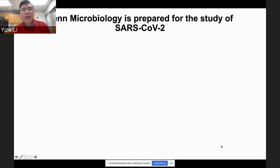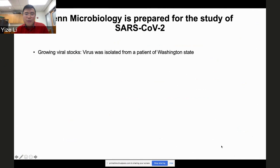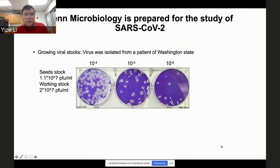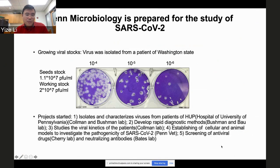In Penn Microbiology we started a project focused on SARS-CoV-2, which is a brand new virus. We are growing viral stock using the first US isolate from a Washington State patient. We prepared viral stock that can reach 10 million PFU per mL, showing very nice plaques in Vero E6 cells. We now have a large working stock of 20 million PFU per mL — enough to infect hundreds of millions of people.